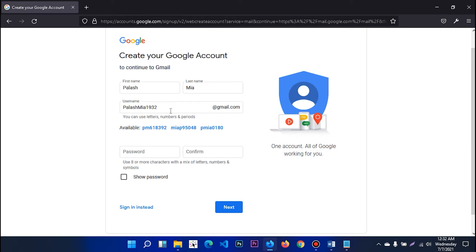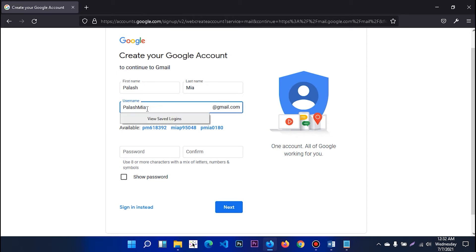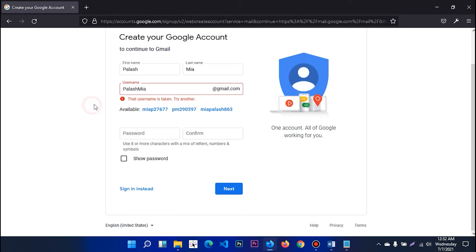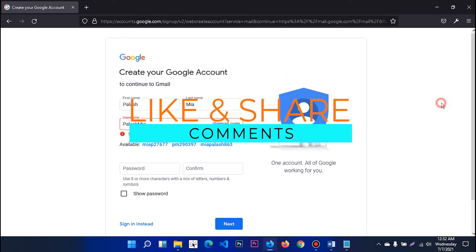We will have the first name and the username. Note that the username may already be taken.